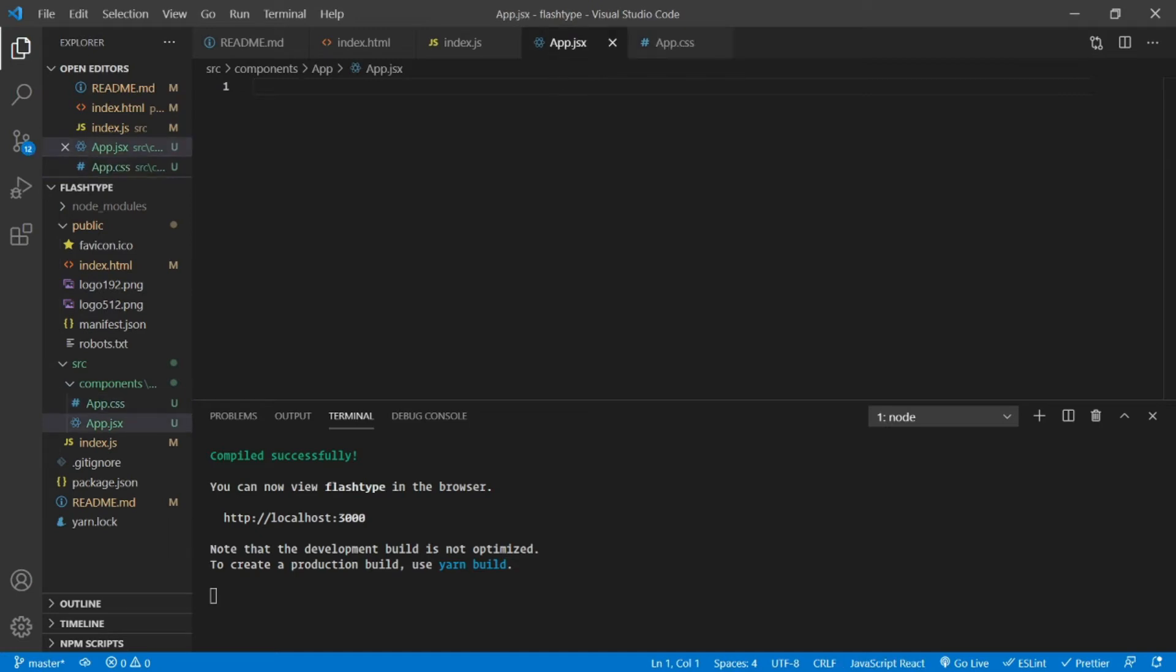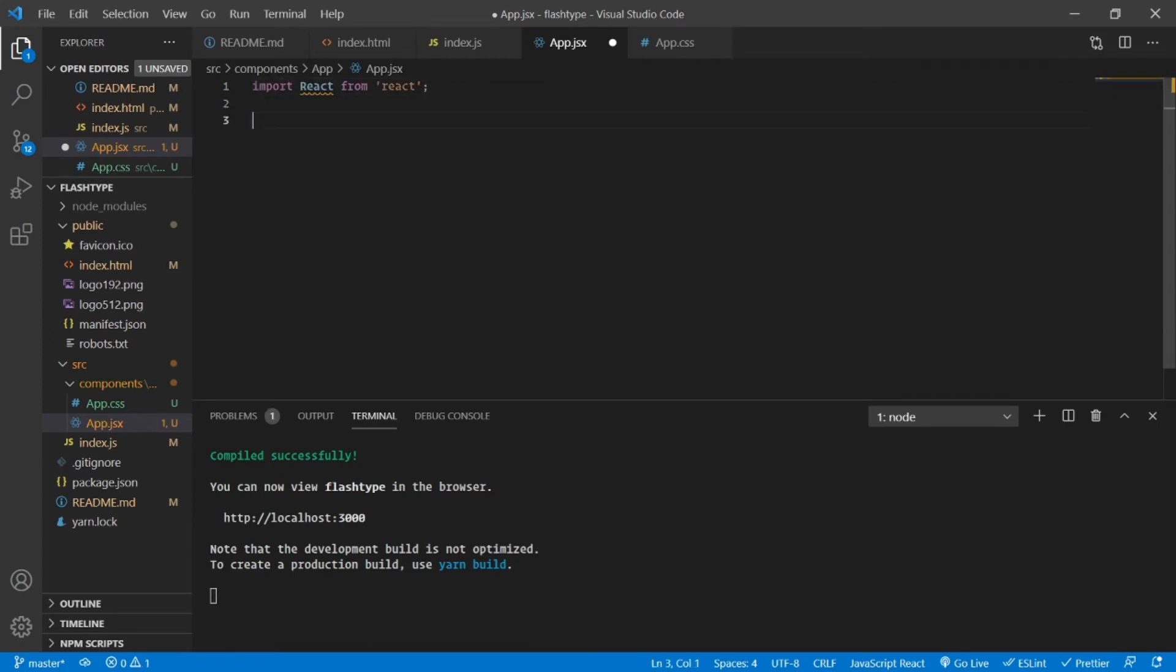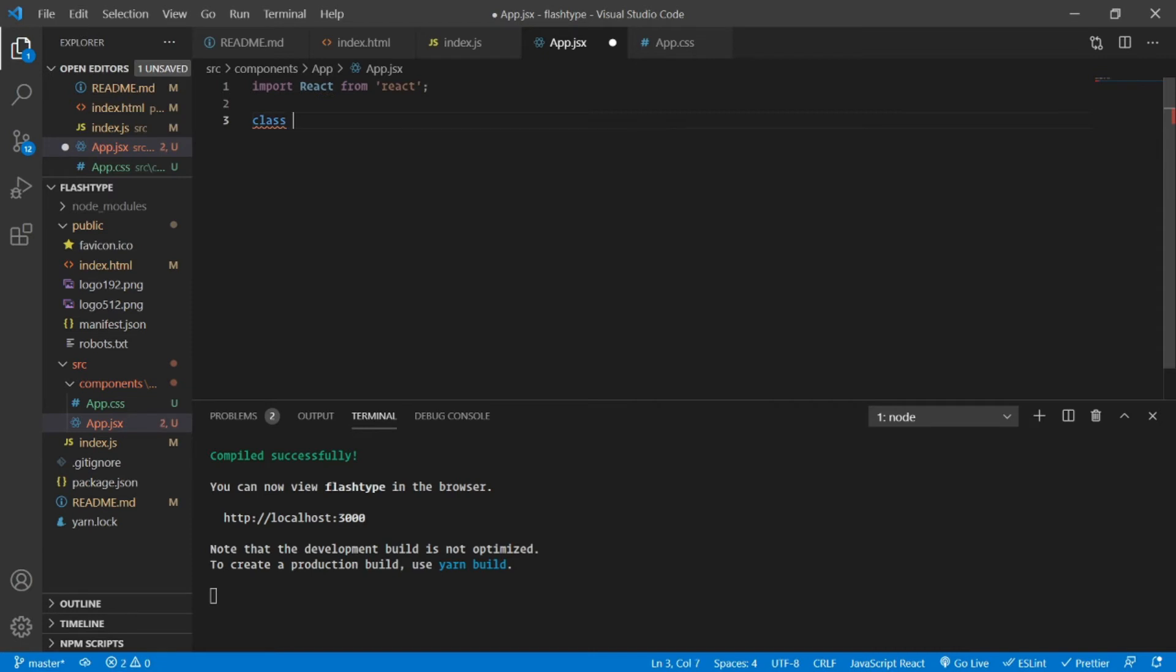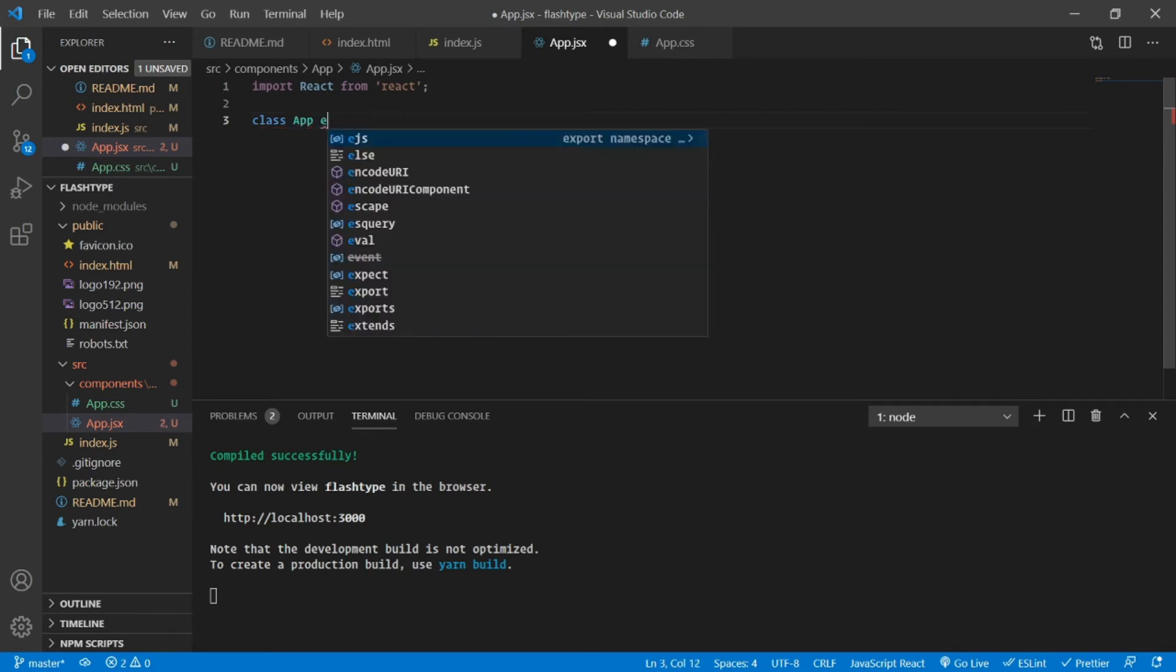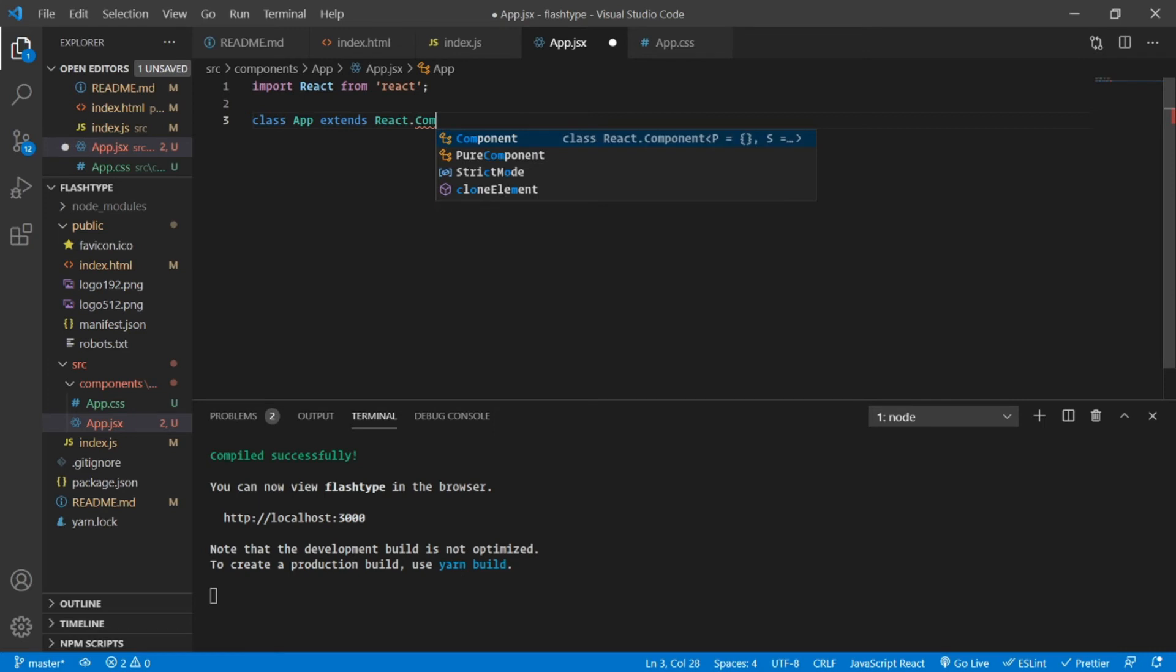I'm going to name the file as app.jsx and I'm also going to have an app.css file.